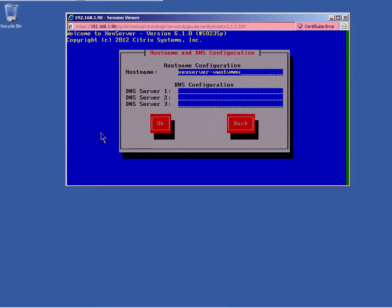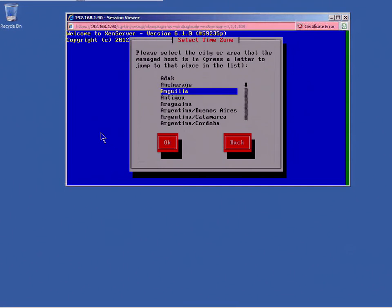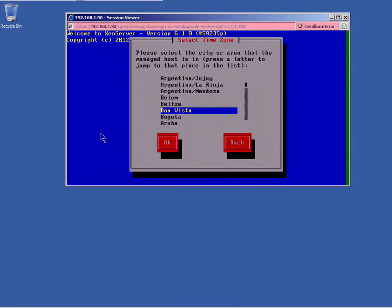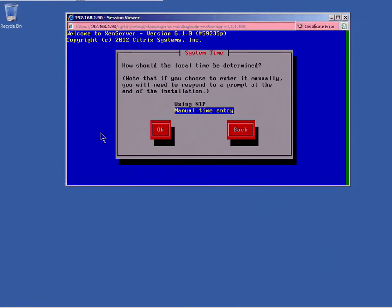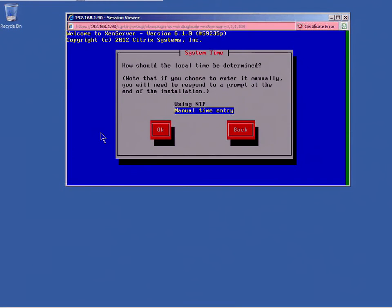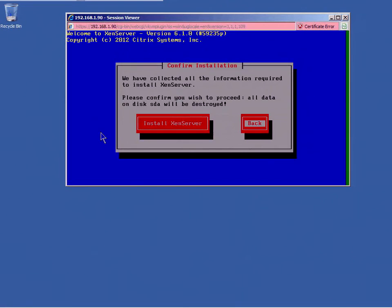Host name. My host name for this is XSHOST01. My DNS server is that. And America. And I'm going to specify the zone, time zone. I'm going to manually enter time. And I'm going to install Zen server.